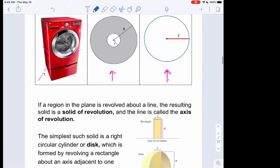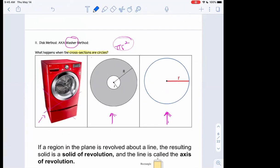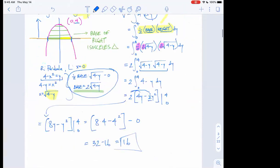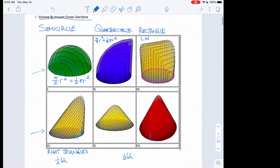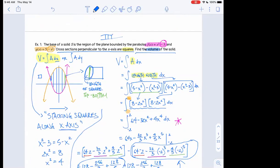Last time we talked about known cross sections. We were looking at specific shapes where we had some sort of base and then slices coming out of the base that were all the same kind of shape, just different sizes. We had semicircles, quarter circles, rectangles, and triangles of different types, each with a different area formula. It was important to know the area formulas because volume equals the integral of area.